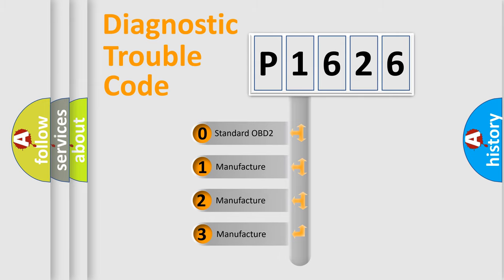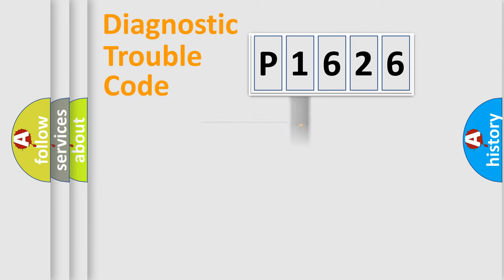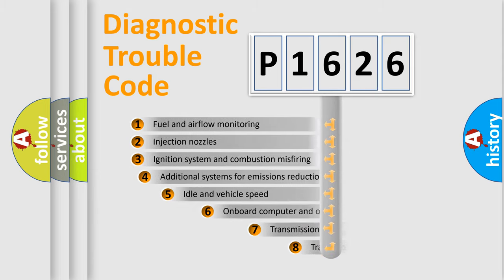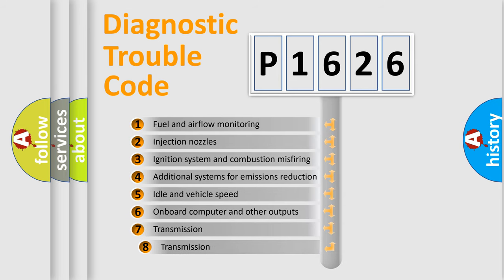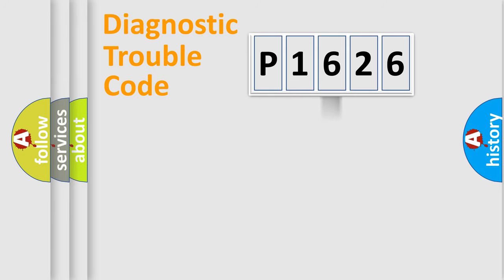If the second character is expressed as zero, it is a standardized error. In the case of numbers 1, 2, or 3, it is a manufacturer-specific error expression. The third character specifies a subset of errors. The distribution shown is valid only for the standardized DTC code.